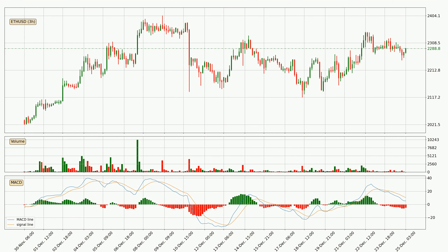Generally, the bigger time frames have a bigger impact on the price, so please keep that in mind when we show different time frames showing contrasting indicators. Also, the shorter time frames are only representative for short-term trading.